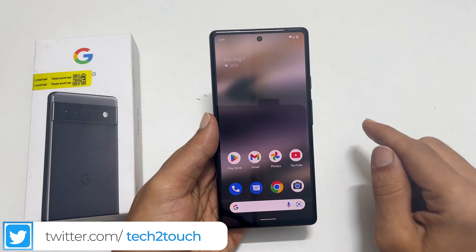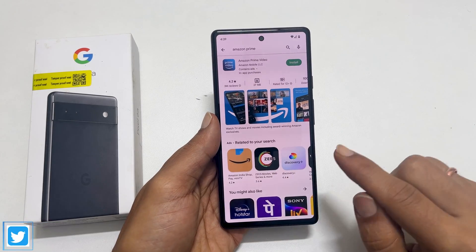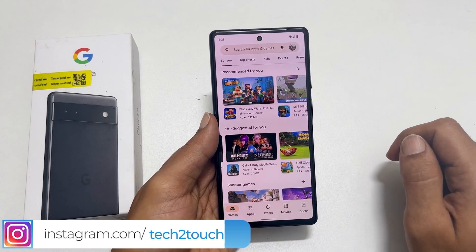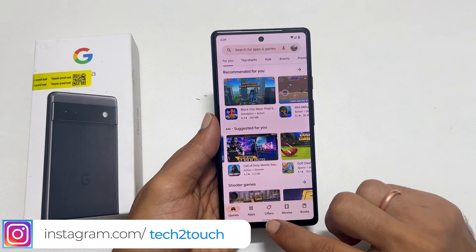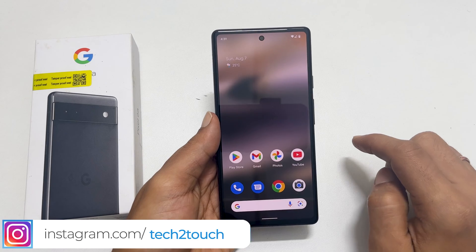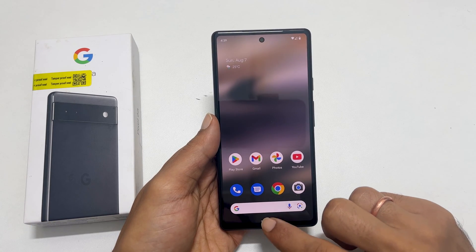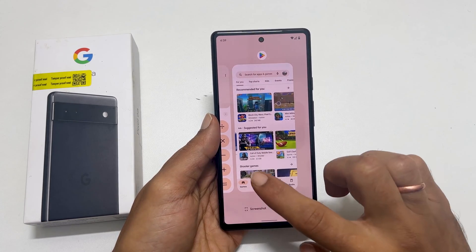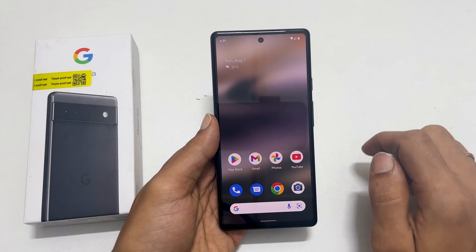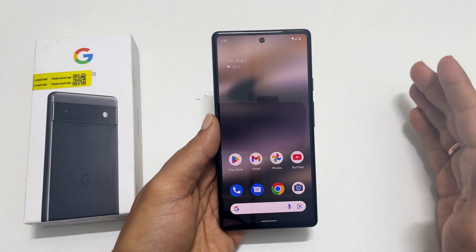For instance, if you are in an application and want to go back, you need to swipe from the side. If you wish to return to the home screen, swipe from the bottom. Then, if you are going to bring recently opened apps, swipe up and hold. That will get those apps. I know some of you may like these gestures and some may feel uncomfortable.